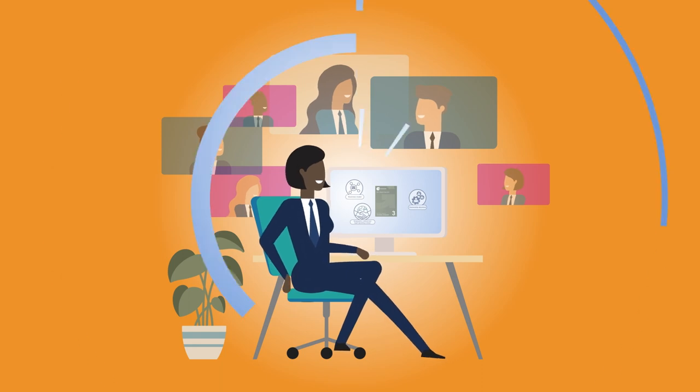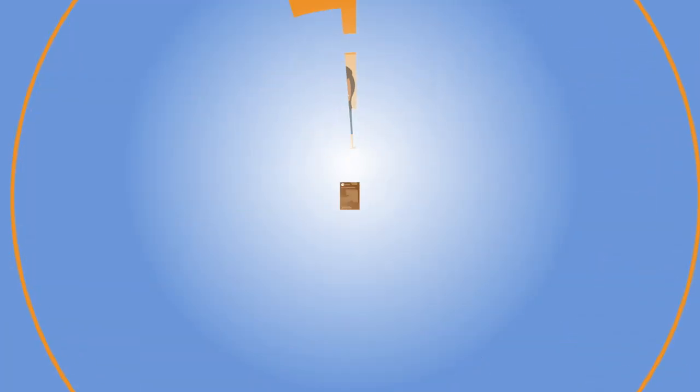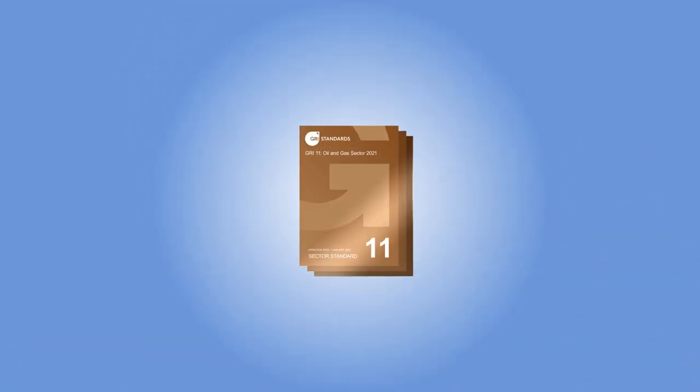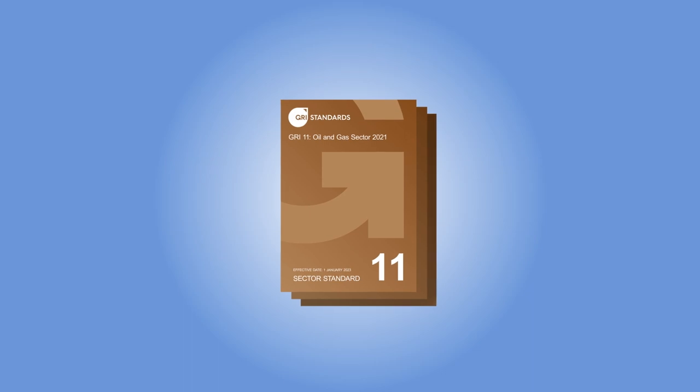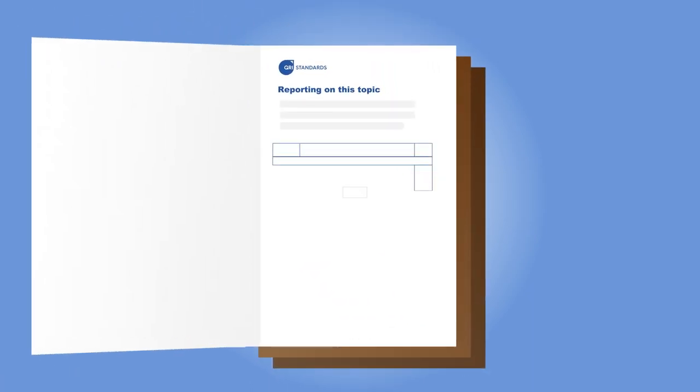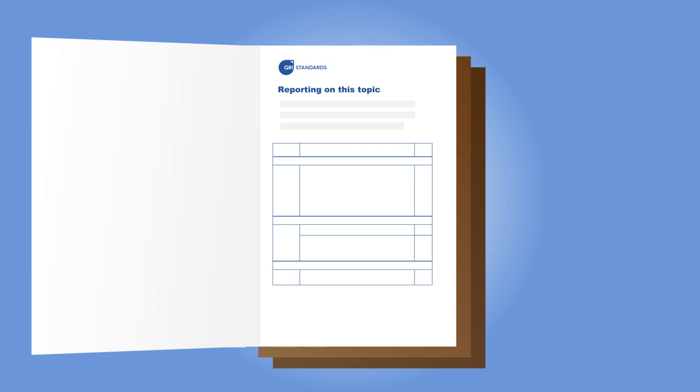Next, organizations determine what to report. For each topic, the Sector Standard includes a list of disclosures. These disclosures have been identified as relevant for organizations in this sector to report on.